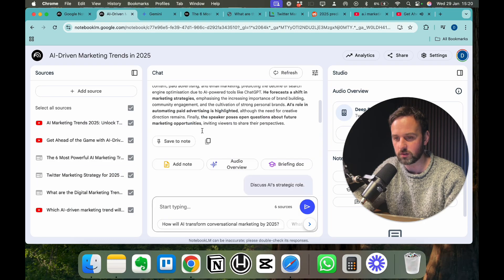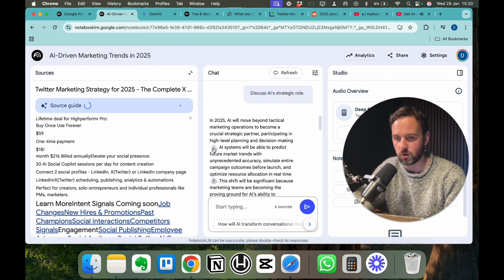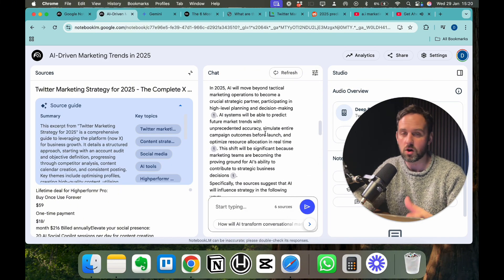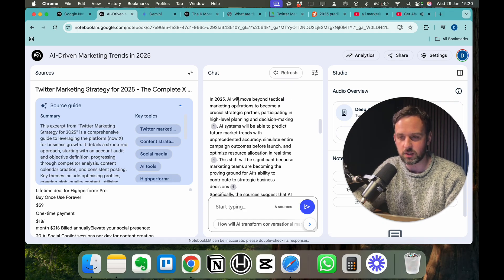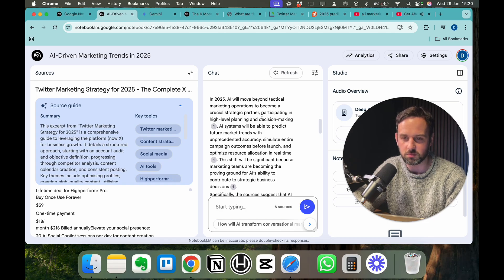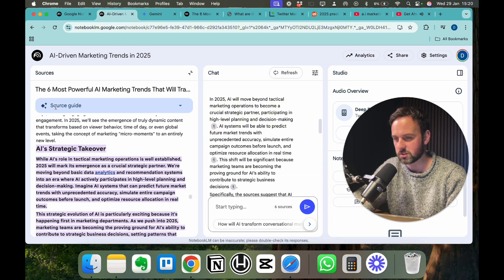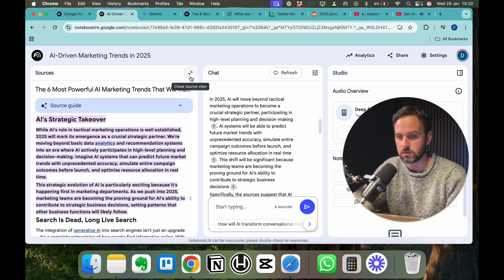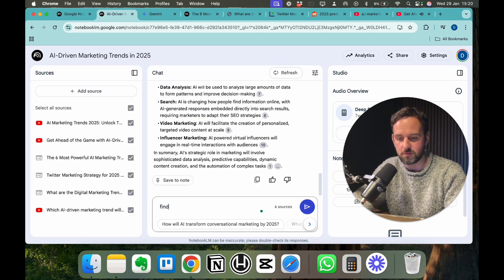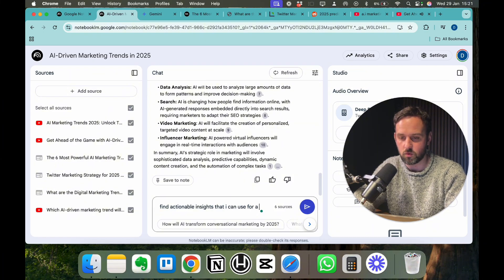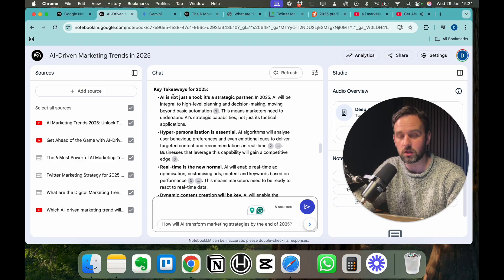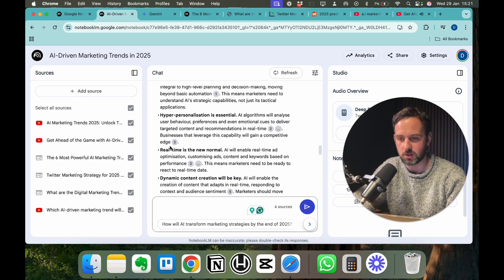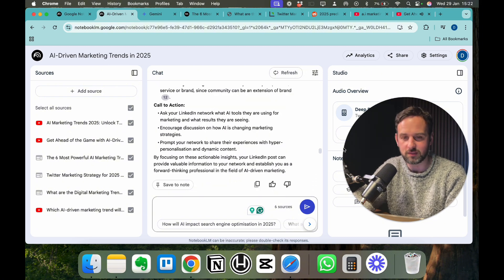Now what that's done is it's actually queried all of these resources here. It hasn't just queried the one that I clicked into originally. So if something has piqued their interest in this on the left hand side, we can then ask it to reference all the other pieces of content as well. We can see here when it tells us about in 2025 AI will move beyond tactical marketing operations to become a crucial strategic partner, participate in high level planning and decision making reference one. We can click on reference one, and it brings us to the exact source here. And it tells us you can go into a little more detail about it. So if you're using this for just general content, you're making a big article, you can also say things to it like, find actionable insights that I can use for a LinkedIn post.